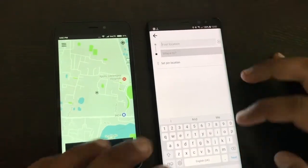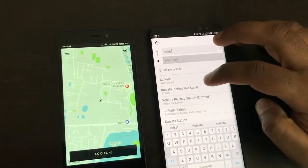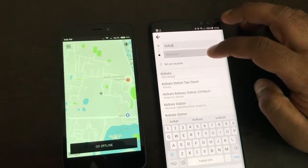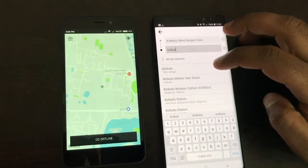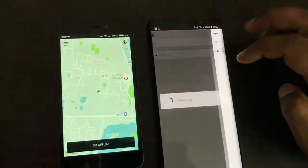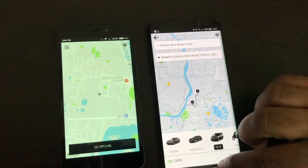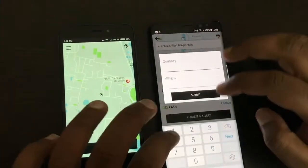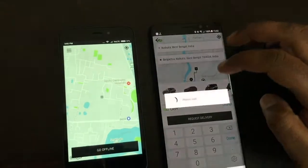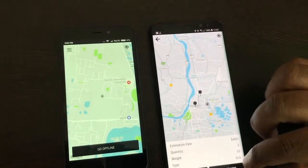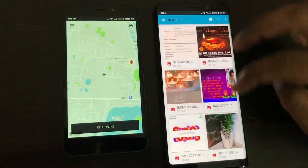Now let us get started with the demo trip. You can add the quantity — talking about two items, weight 10 kg maybe. Now you have to add the image of the product which you are trying to send.